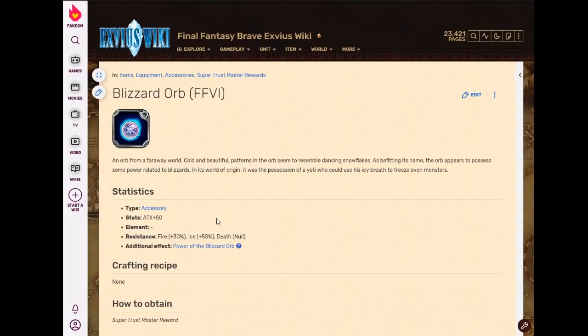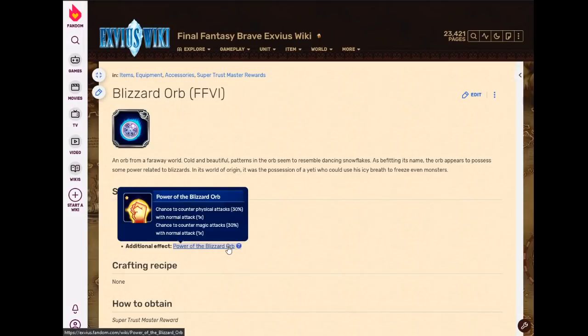But it does have this counterattack thing. Now this can be really good on something like, for example, what's his name? Kresnik to give him sources of LB fill. There are other counterattack methods in the game, like Black Belt. Black Belt's only, I think, 30% to physical only. Stuff like that. So this one can work on magic as well. Keep in mind, if you fully resist a magic attack, you will not counter it. So if you're using full immunity to spells, they won't be triggering counters. You have to take a little bit of damage to counter a magic attack.